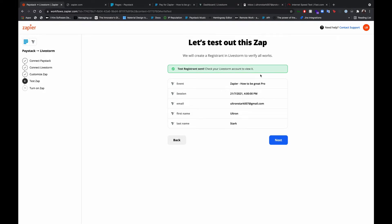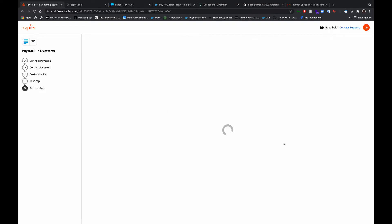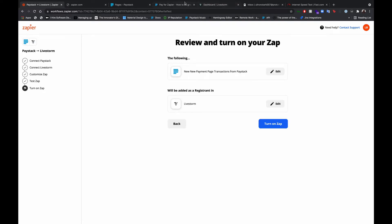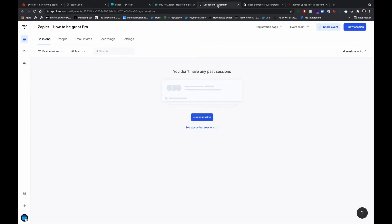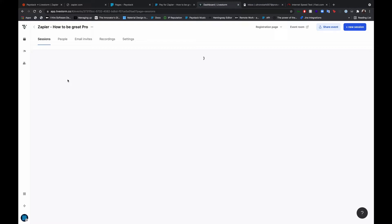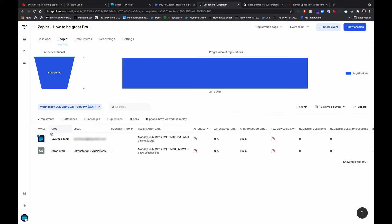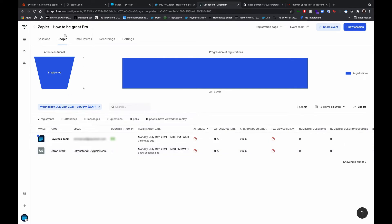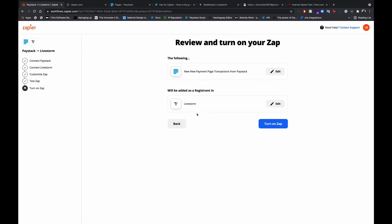All right, awesome, so that our test was successful. If we go back to Livestorm to make sure everything has gone correctly. Right, so now we can see our registrants here, alltransact007 at gmail.com. That was sent successfully from Zapier, so we'll turn on the zap now.